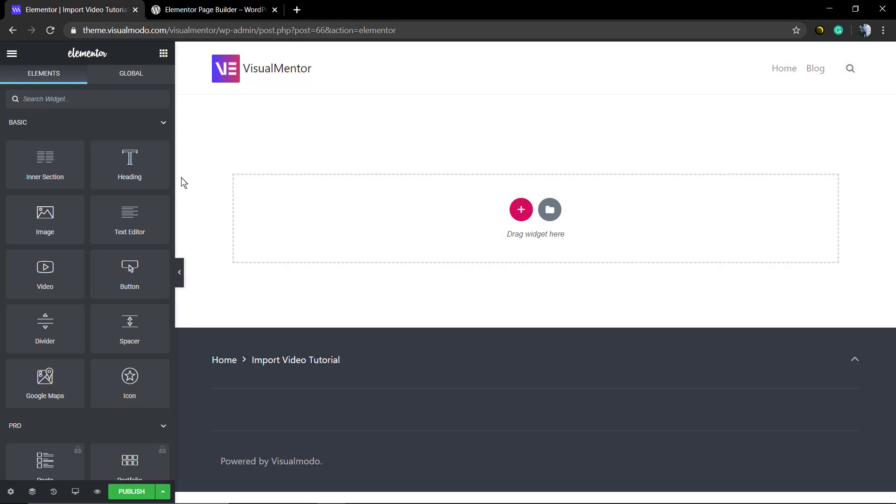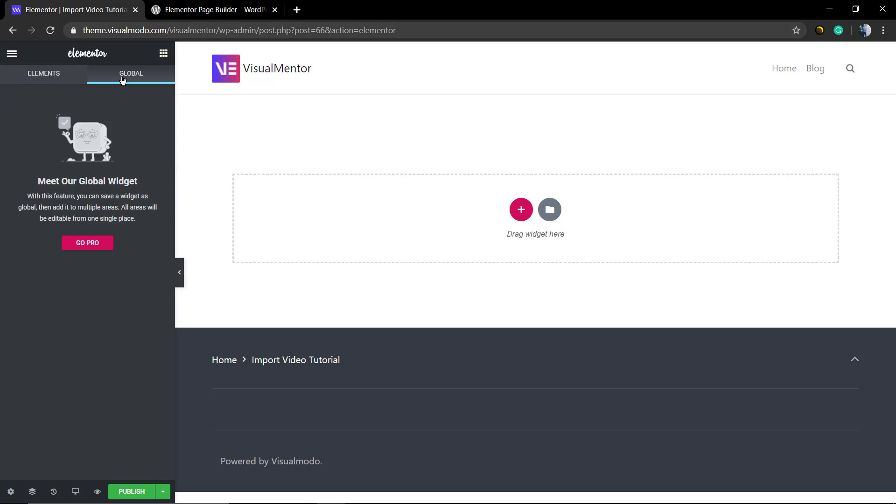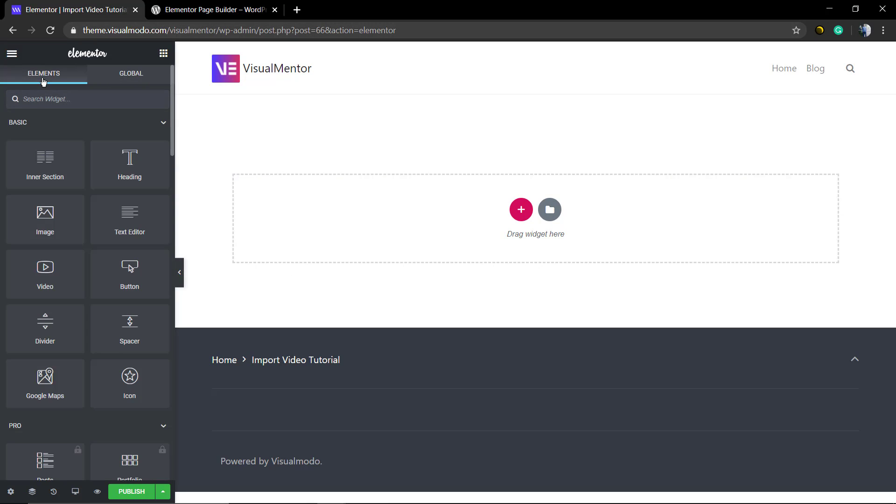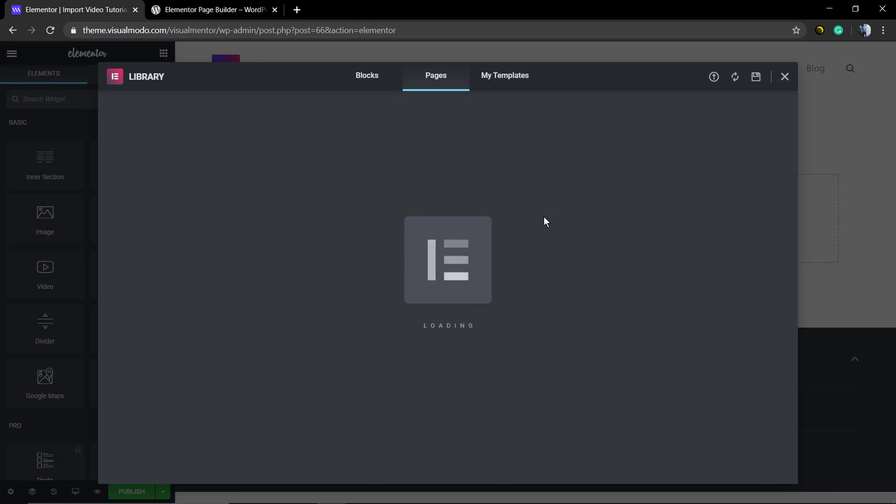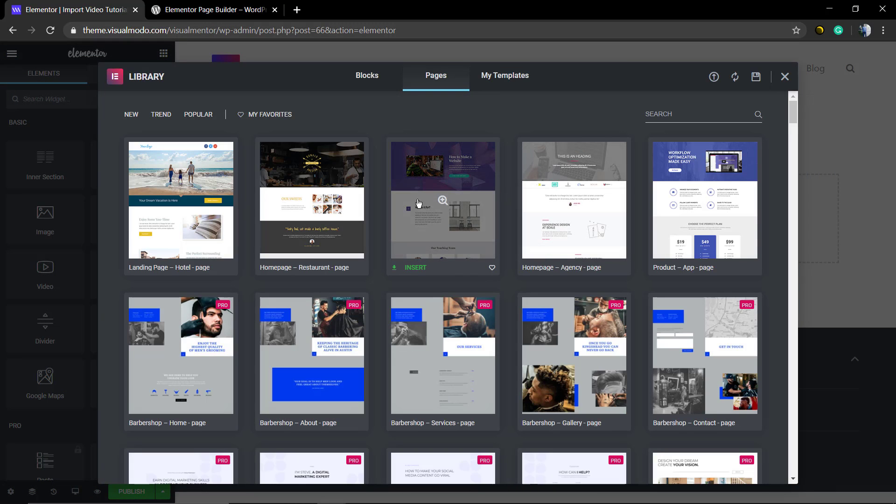that you have the Elementor WordPress plugin previously installed and working. I'm going to leave a link in the description below and a card over here for a video tutorial where I explain how to install and take the first steps using Elementor.